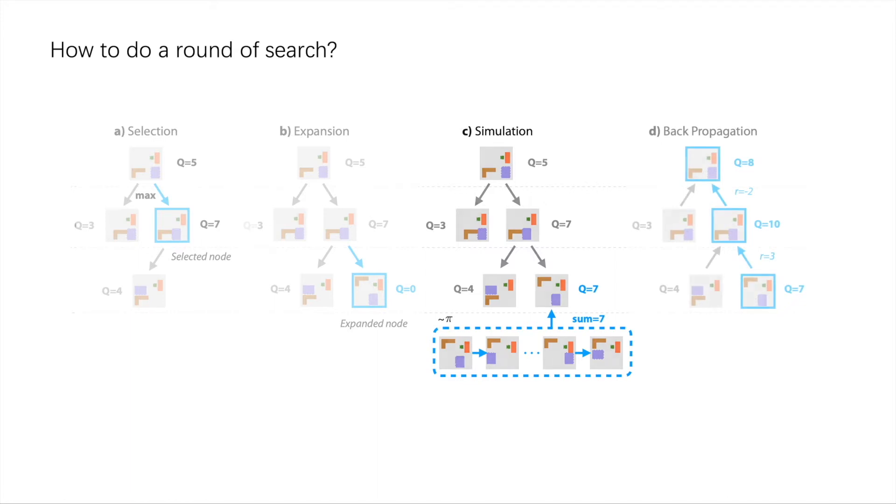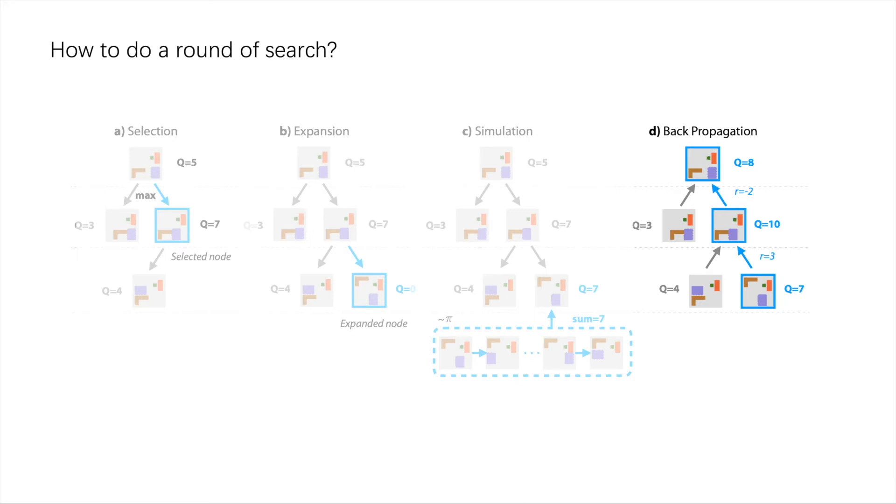Finally, Q value updates are back-propagated from the expanded node towards the root node.